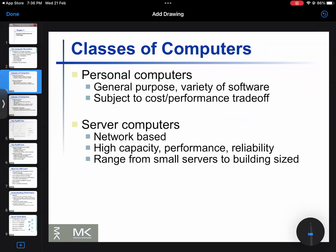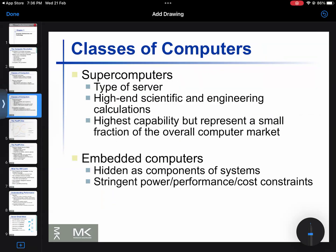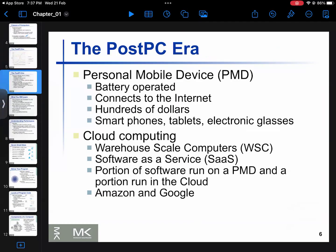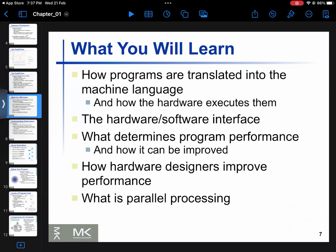I will tell you about the 4 types of computer: personal computer, server computer, super computer, and embedded computer. I will also tell you about the post-PC era.